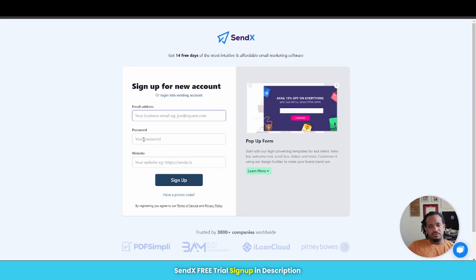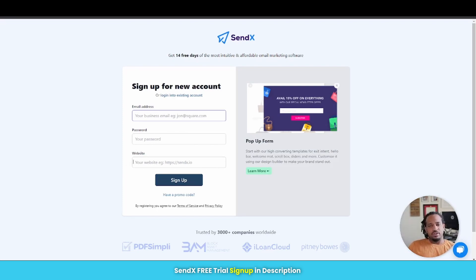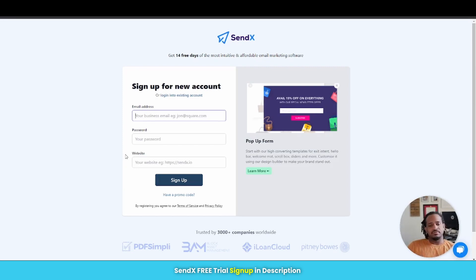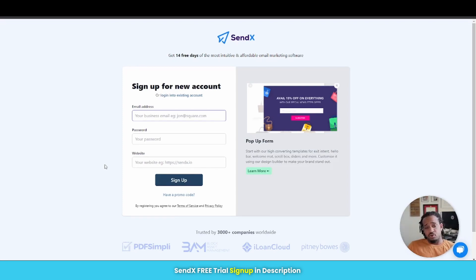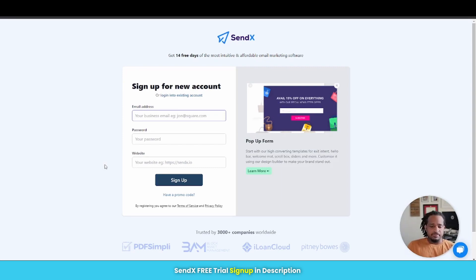But it's very simple. All you do is enter your email, your password, and the website that is associated with your email marketing itself. And then when you click sign up, all you'll have to do is verify your email and then boom, your account is open and you're ready to go inside and do your thing.